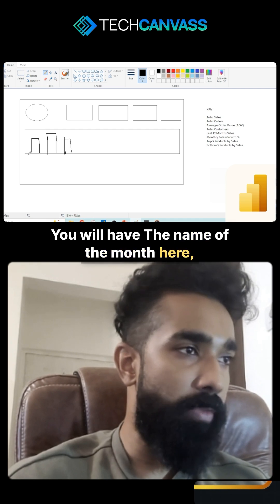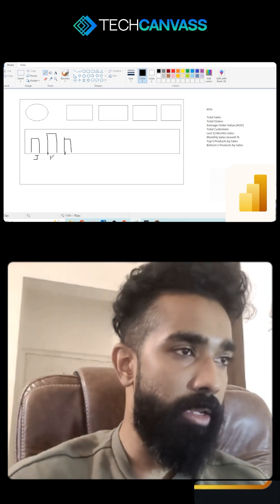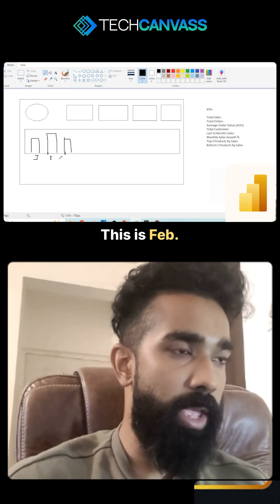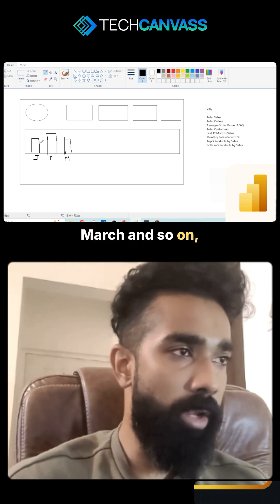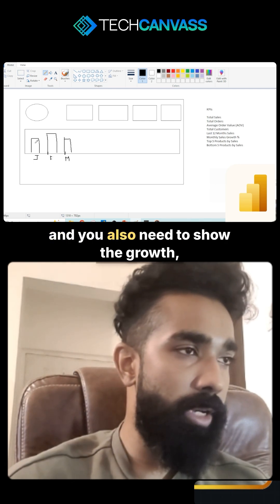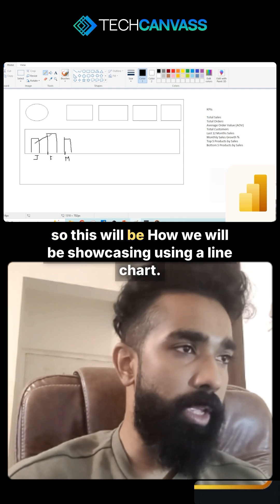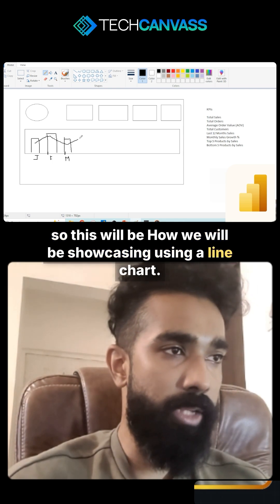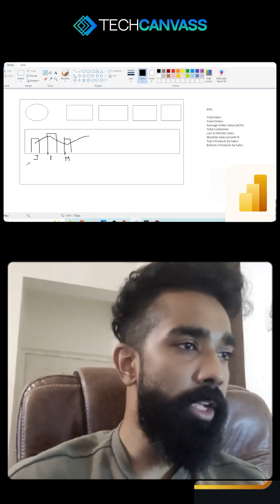You will have the names of the months on the X-axis — January, February, March and so on. You also need to show the growth, and this is how we will showcase it using a line chart.